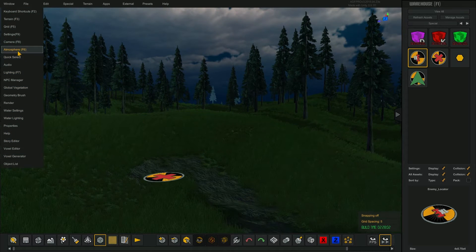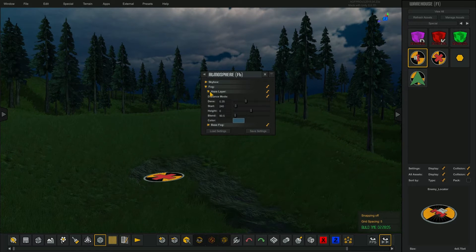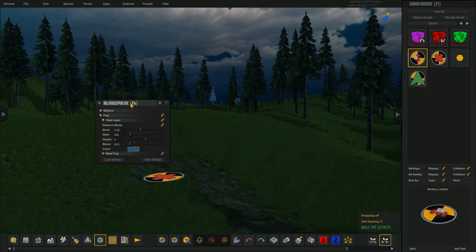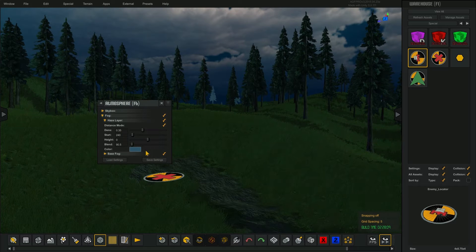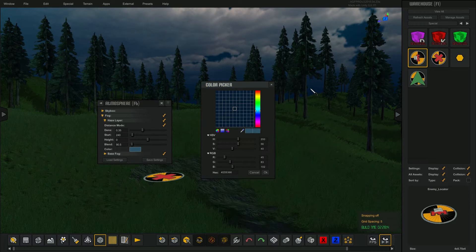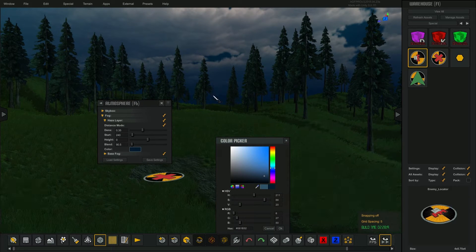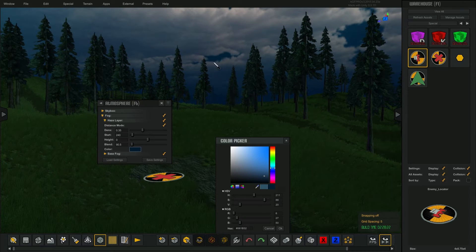Grab atmosphere. I'm going to go to the fog haze layer — that color back there isn't really matching well. I'm going to select the color and grab my little sample color picker. I'm going to pick literally right off the sky there so that the trees actually fall away into a fog color that's sampled from the sky.